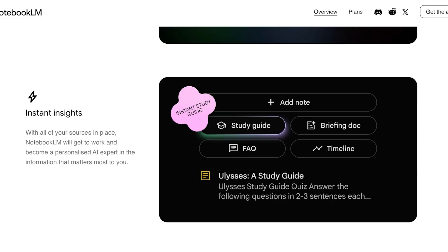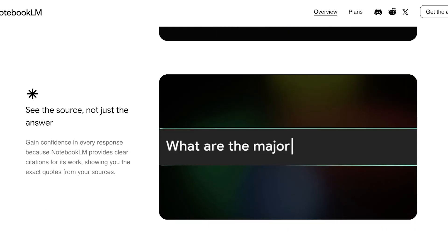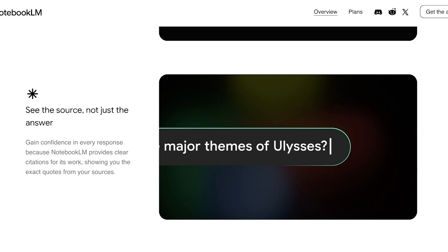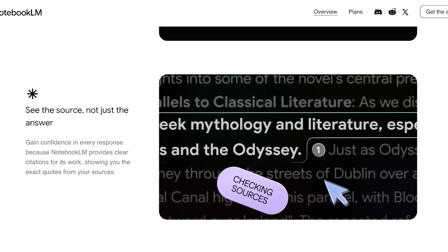You have instant insights which can help you in building different types of documentation, whether it's a study guide, whether it's an FAQ, or a briefing doc.